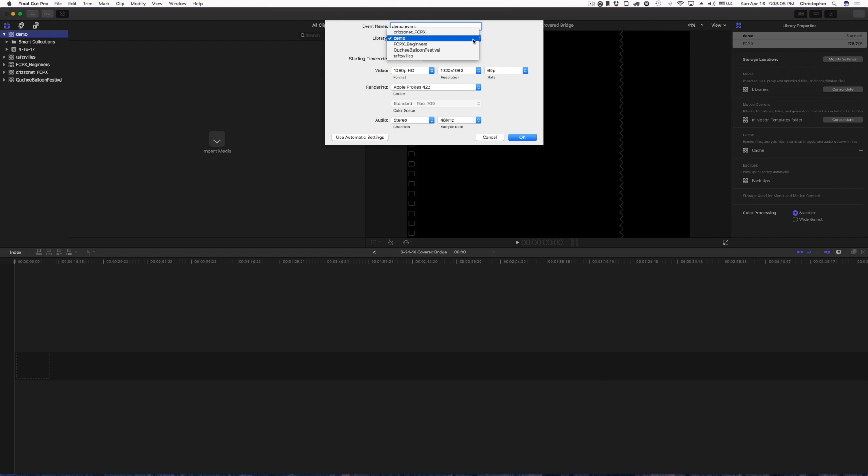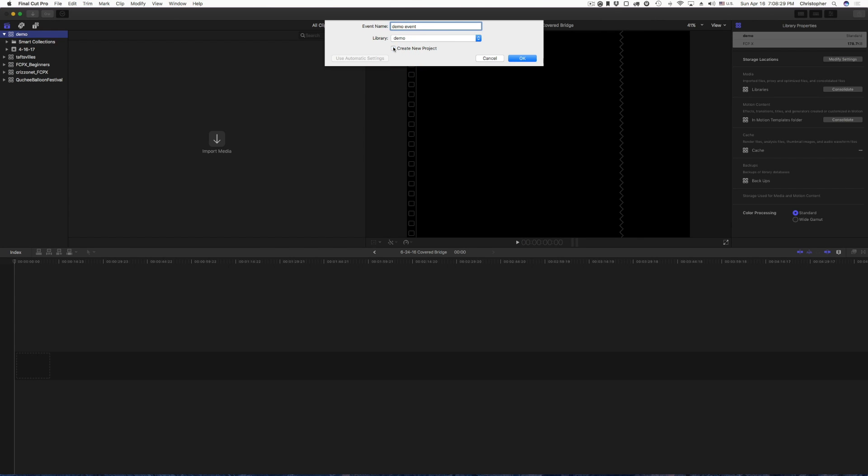And then I have a library option. I can choose a different library if I don't want to create it in the demo one. I can also create a new project. I don't want to do that. I want to create my own project. I don't want Final Cut Pro to create a new one, but you can leave it if you choose to. This is subjective. If you want to create it, let it create it. If not, just hit OK.